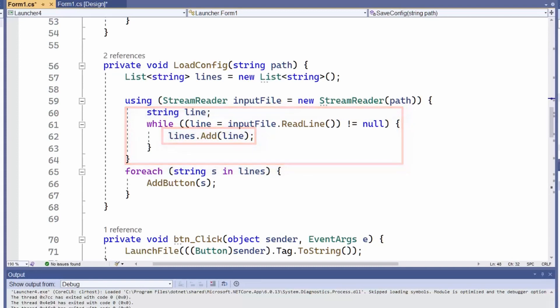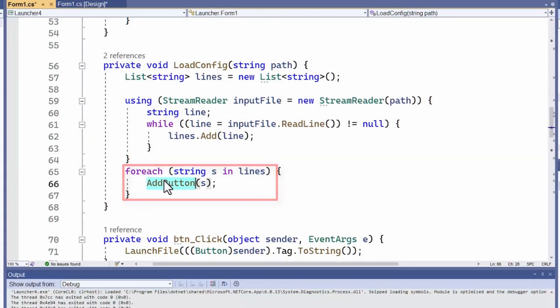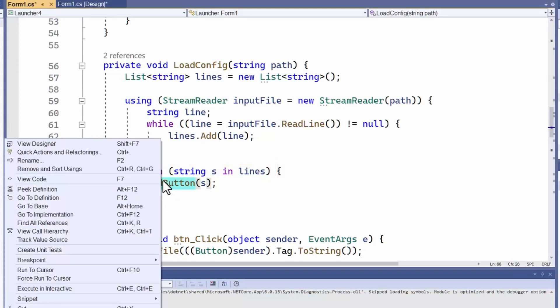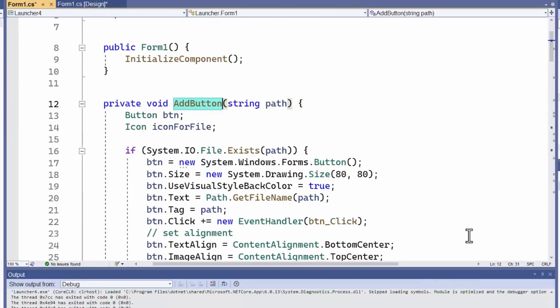Then, for each path, it calls my addButton method. That's the same method that's called when the user drags a file onto the form. So I haven't really had to write much new code to do all this.